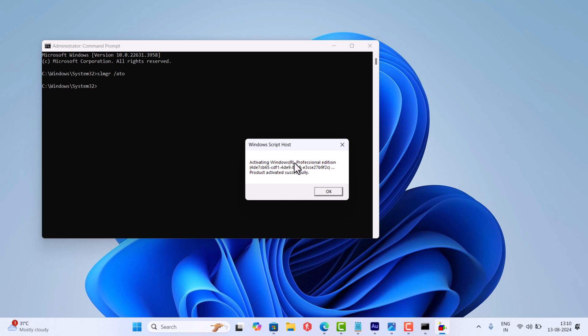The Command Prompt will appear with the message 'Product activated successfully' and hopefully this will fix the issue.